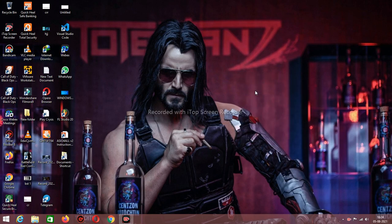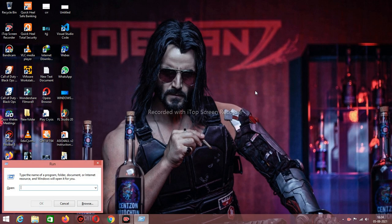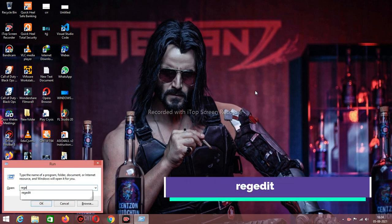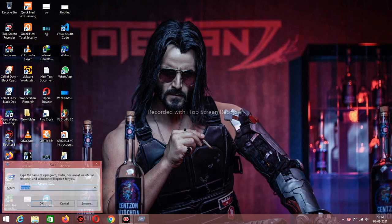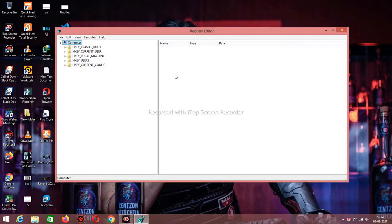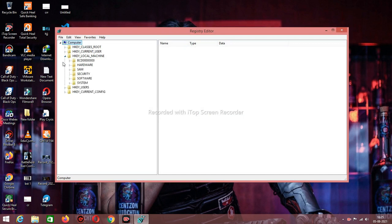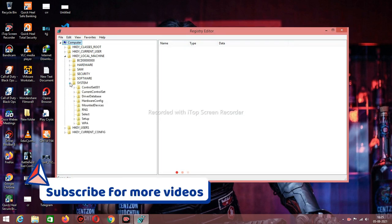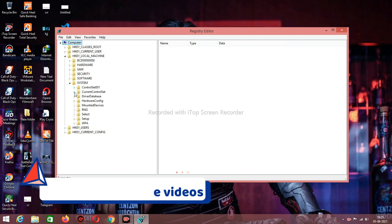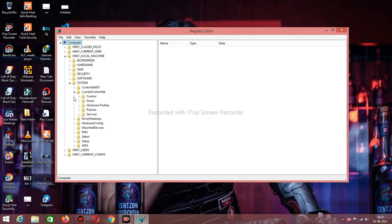First of all, press Windows key plus R and type regedit. Now click on HKEY LOCAL MACHINE. Now click on SYSTEM. Now click on CURRENT CONTROL SET. Then go to CONTROL.